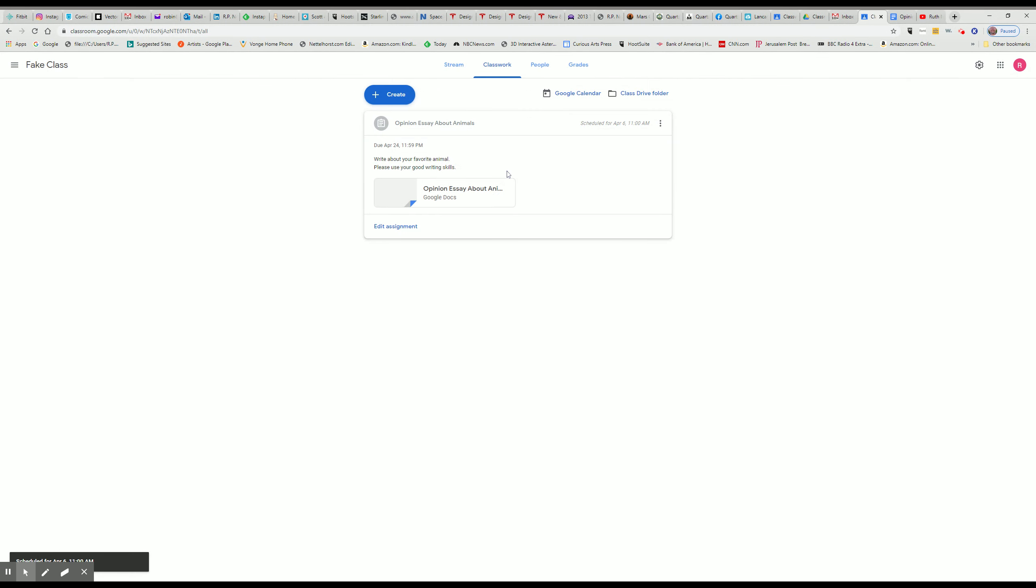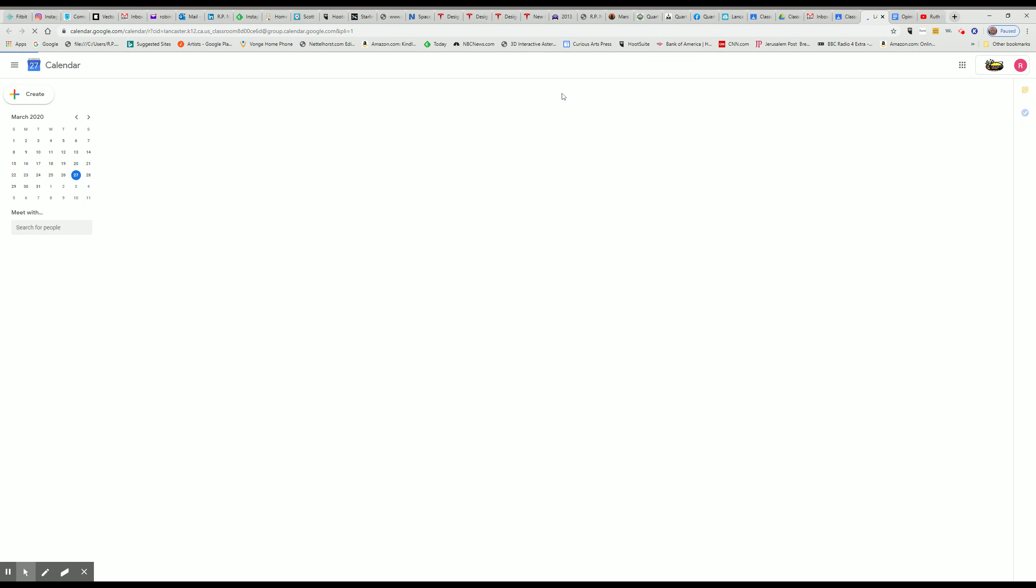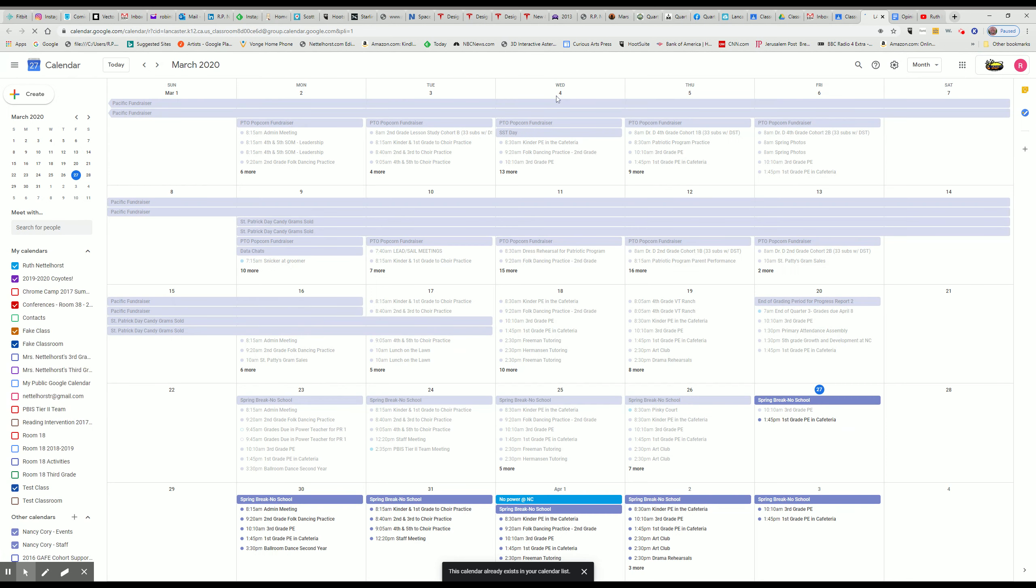Okay, so here it is. It shows when it's scheduled for. If you need to reschedule it, you can edit it and redo that. It'll also pop up on the Google Calendar and students can look at the calendar and see what's coming up.